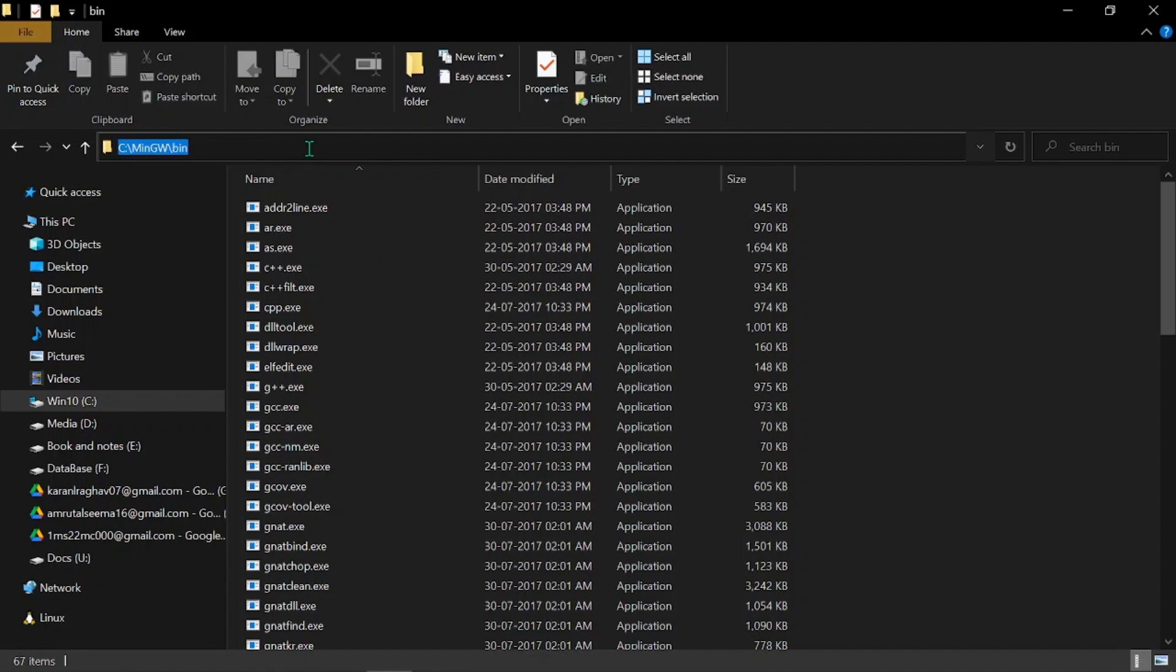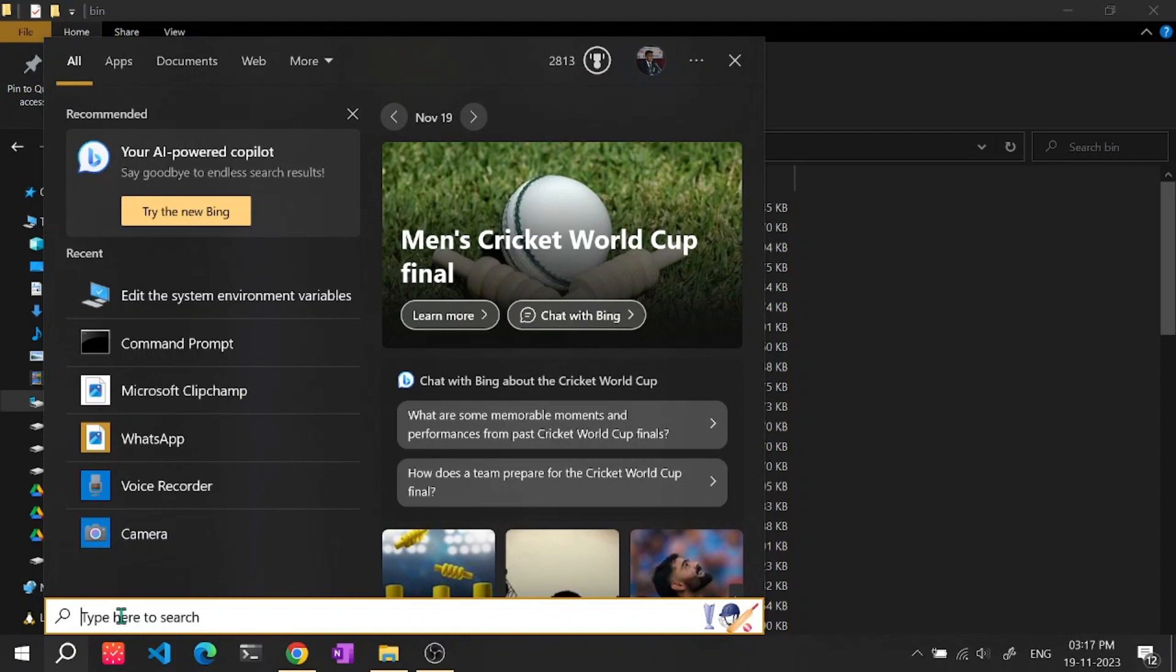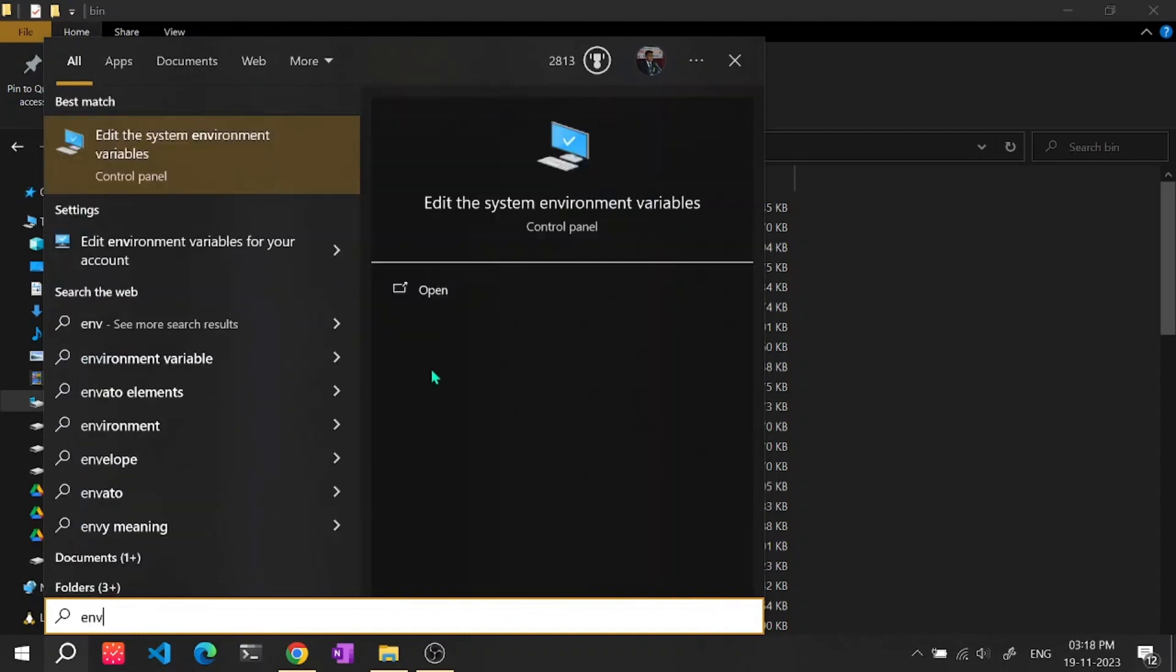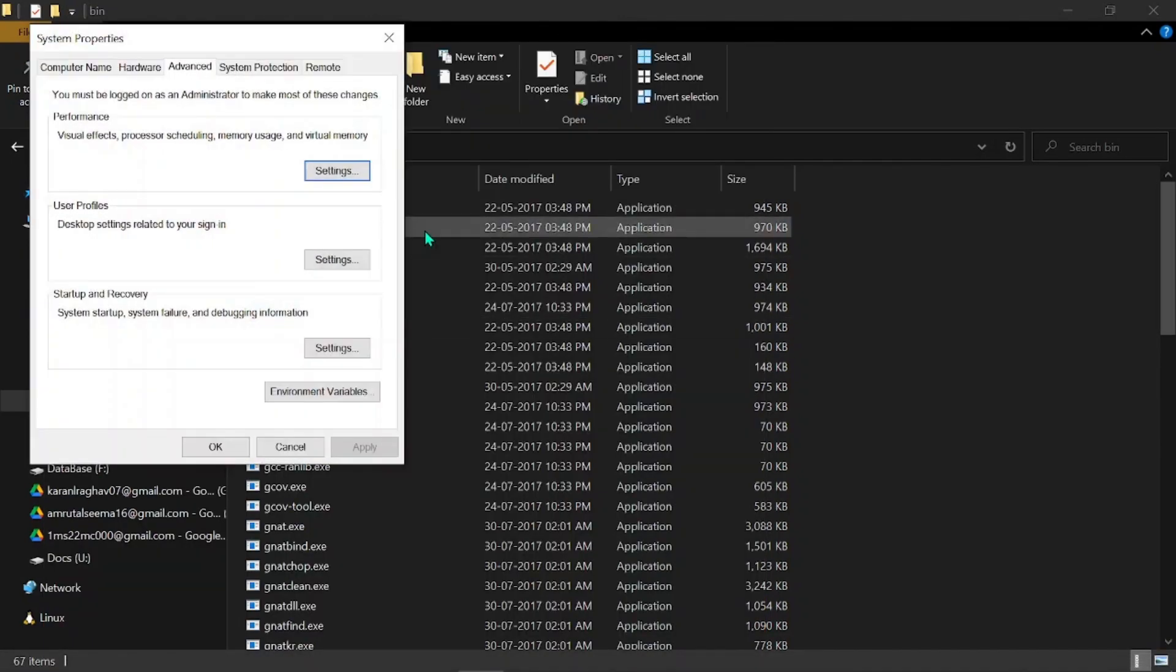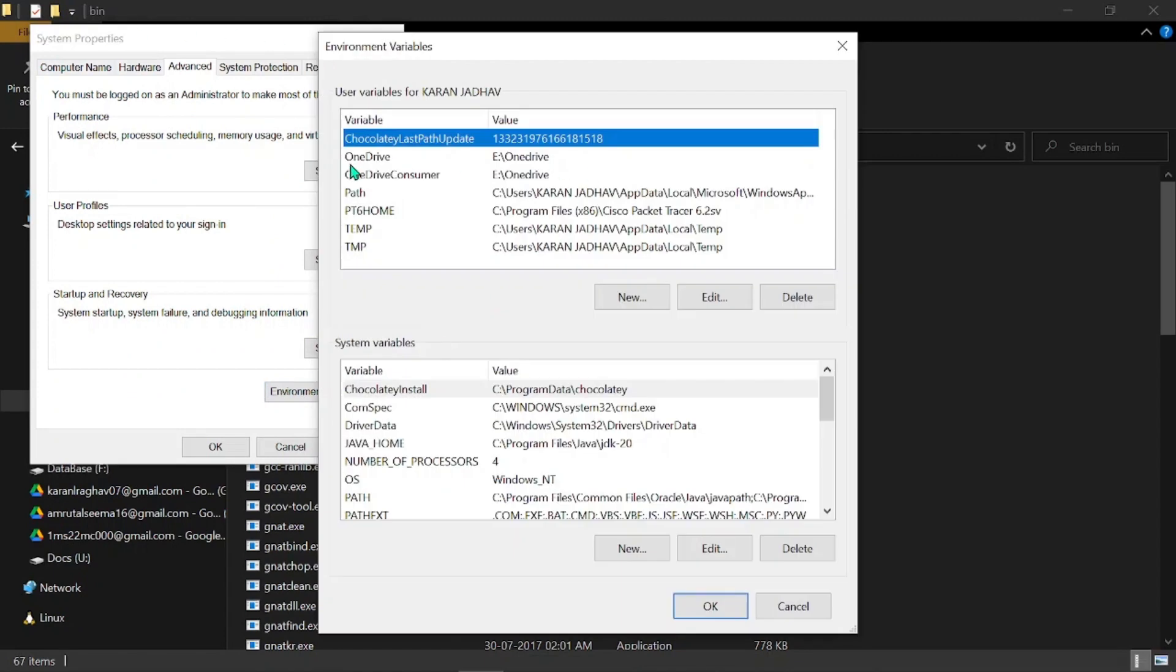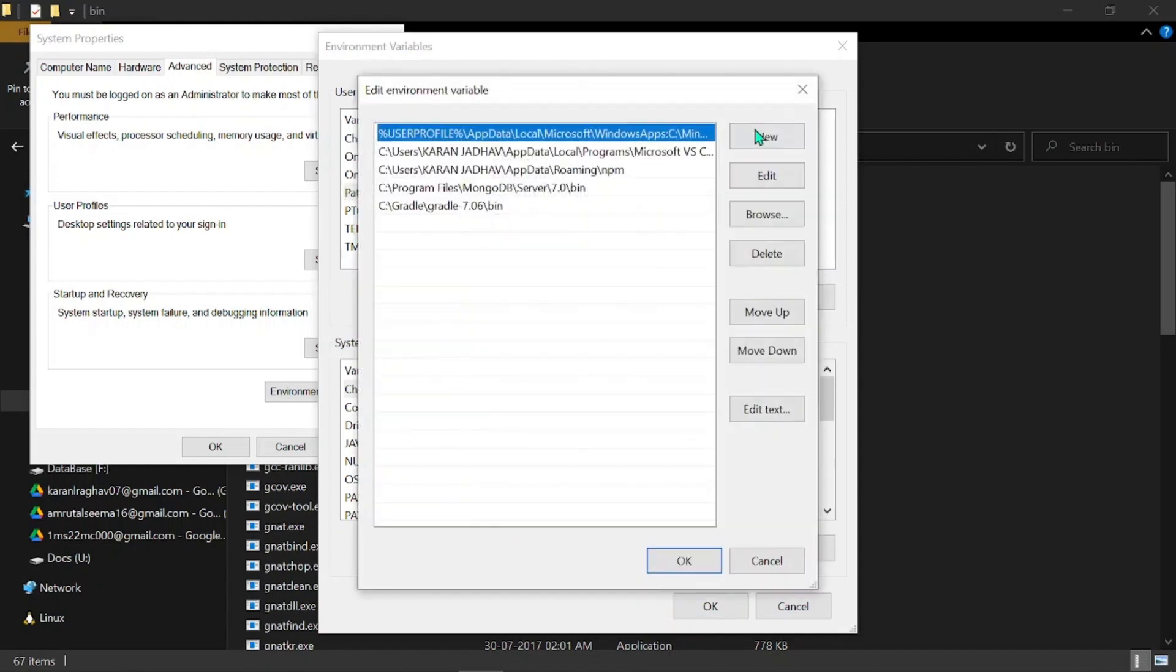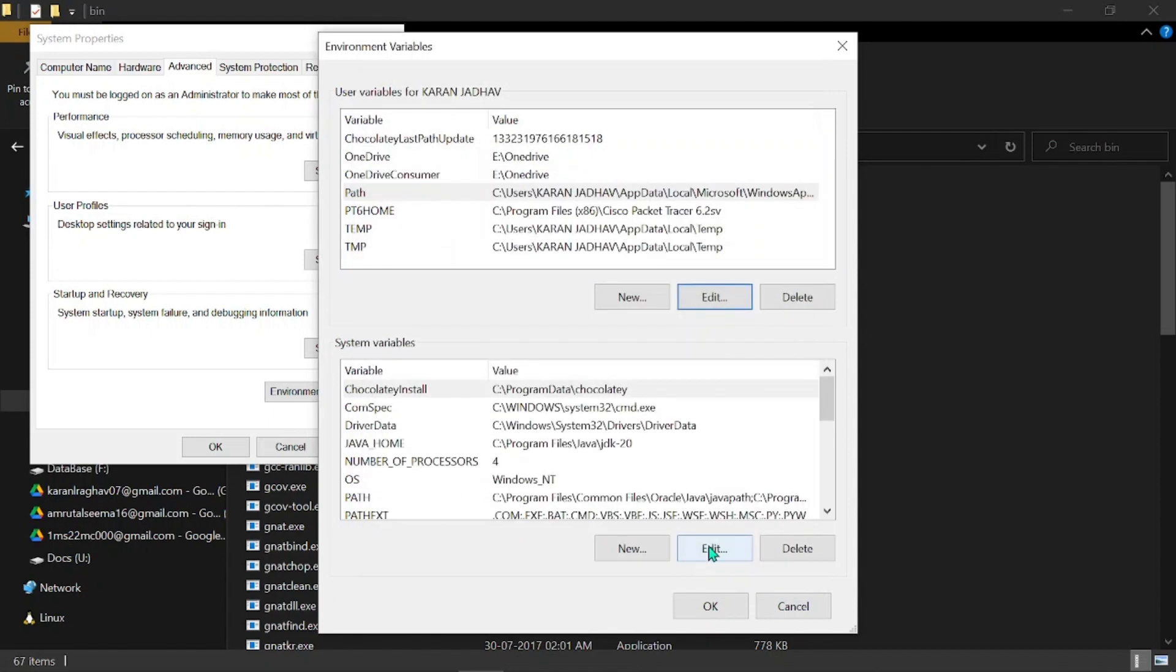After copying this path, go to the search bar, type ENV and it will give you edit the environment variable. Just click on this and we'll go to this window. Search for environment variable, click on path and say edit, say new, and paste the path. Say OK, OK, and OK.